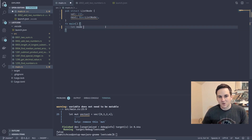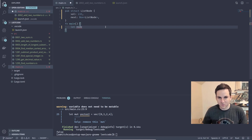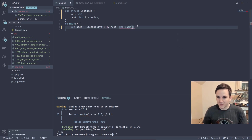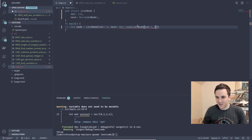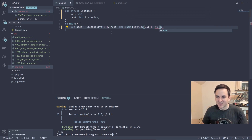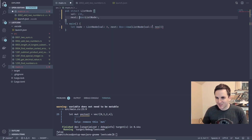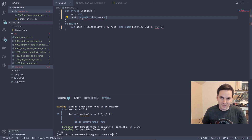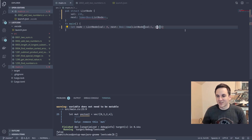Now let's go ahead and create a node. We'll say let node equals ListNode, set the value to zero, and for next we'll have to create a new Box containing a new ListNode with value one. But we can't just keep infinitely creating these things, so we need to be able to have the list end at some point. We'll wrap next in a Some option, which allows us to have a None — essentially null in Rust.